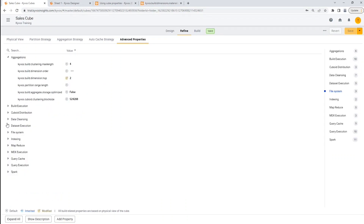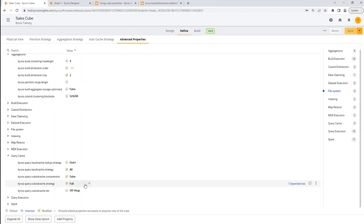Now let's look at the query cache section. Here you can define the properties to set the query cache strategy, the type of cache, amount of cache, etc. The query result cache stores the query responses of the queries already executed on Kyvos. The cuboid cache strategy is used to define the usage of the query engine's main memory allocated for Kyvos semantic model. You can also use this property to allocate the main memory amongst multiple models.